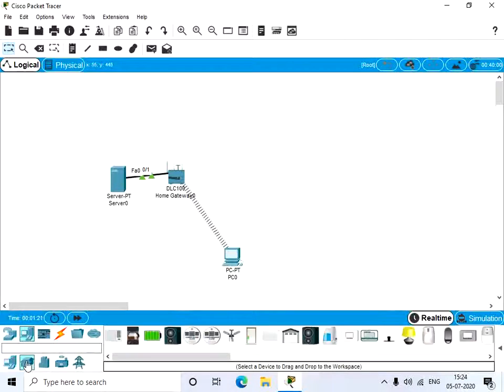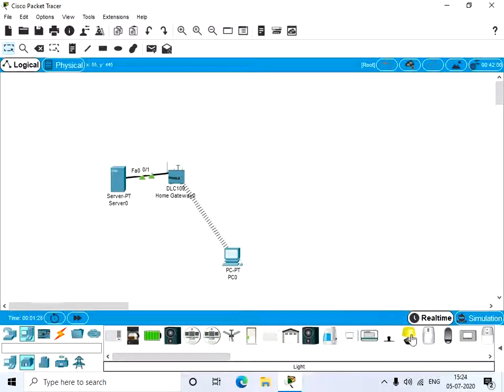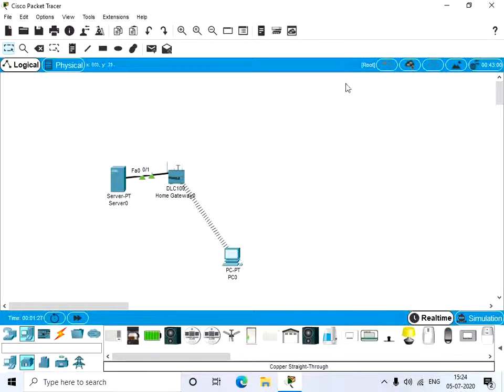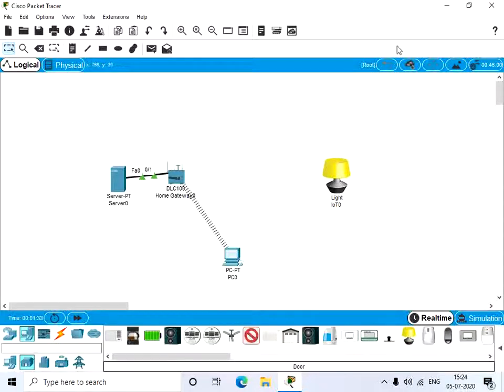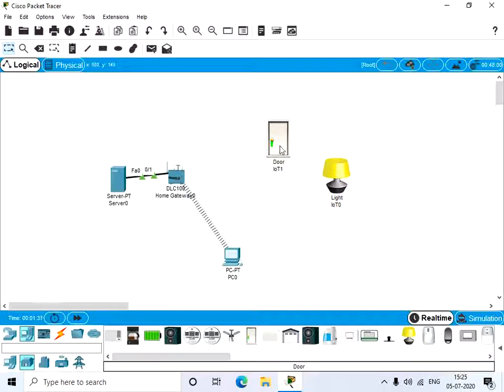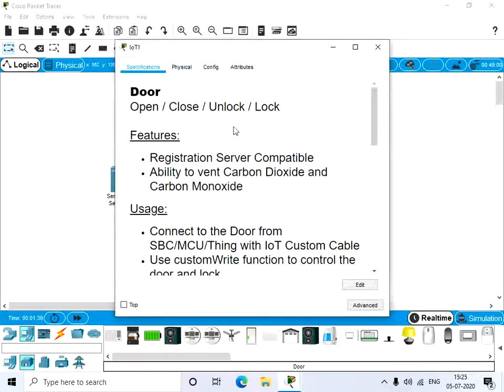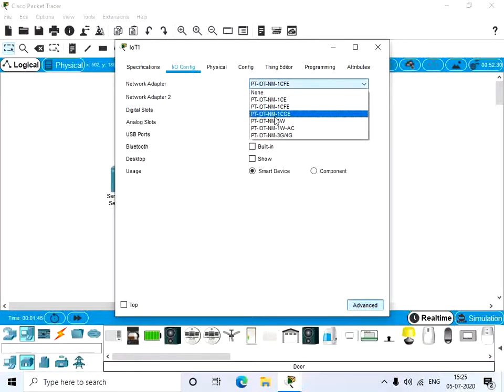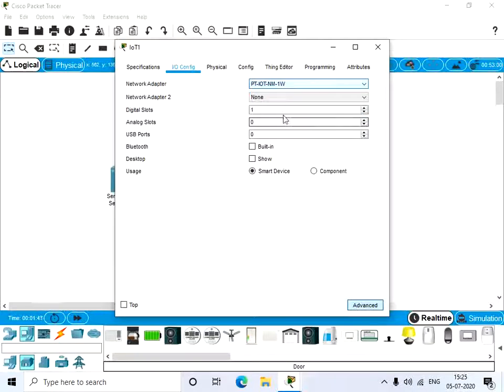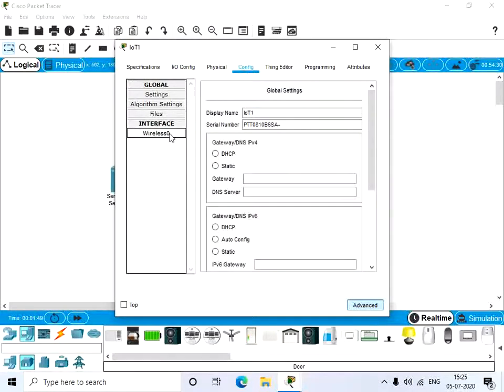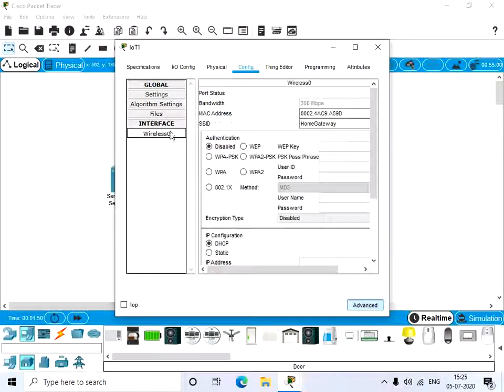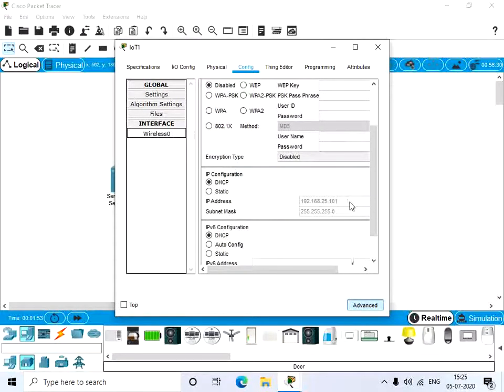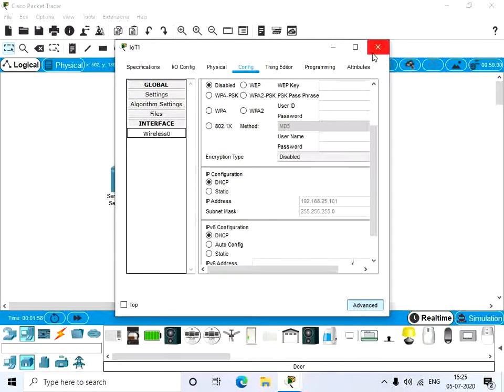Let's have some IoT devices like a lamp and a door. Now let's connect this also through wireless. Give advanced IO config and change the network adapter to the wireless one, and go to the config tab.